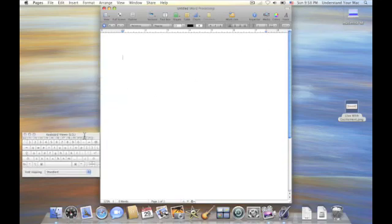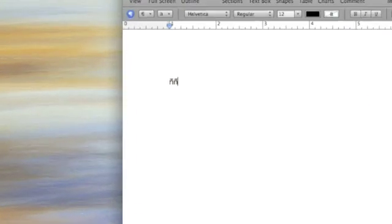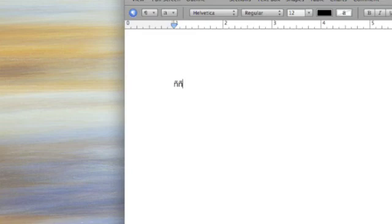I'm going to go Option N, and you can see the tilde appear. Now I'm going to hit the N key again. And then it's the tilde over the N. So Option N, and then the N. And that's how you do the Spanish N.